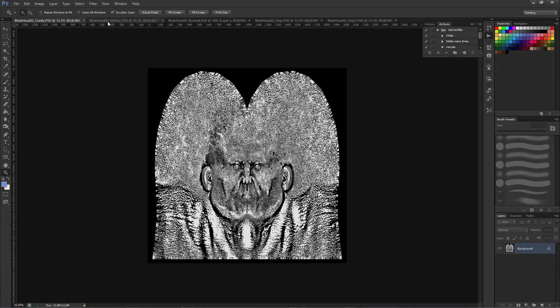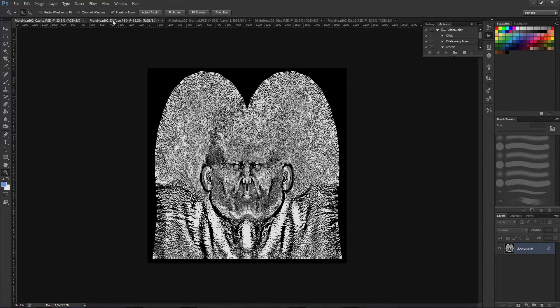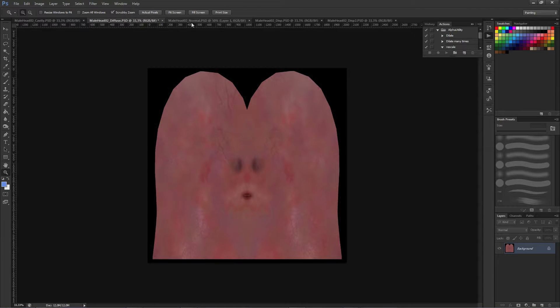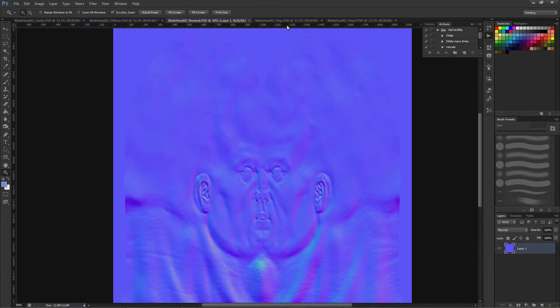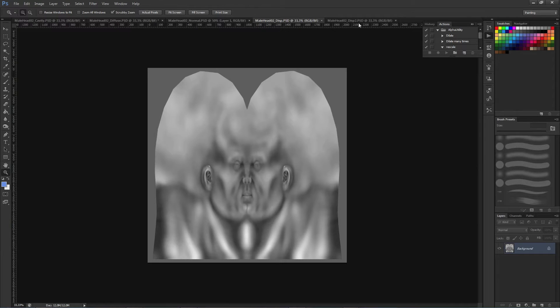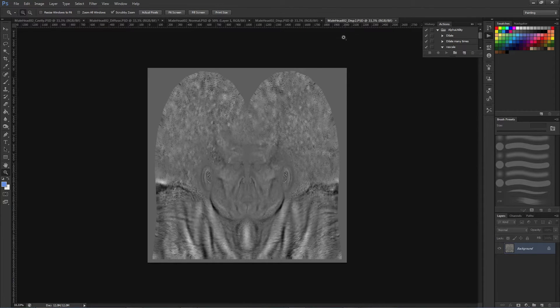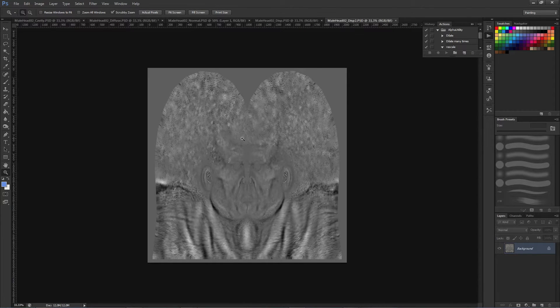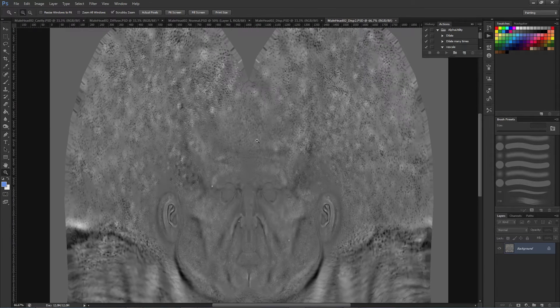Here you can see the textures we created on previous video: the cavity map, the diffuse texture, normal map texture, and two displacement maps, one with overall shape and one with fine detail.